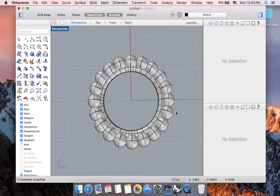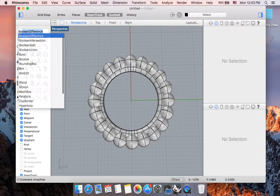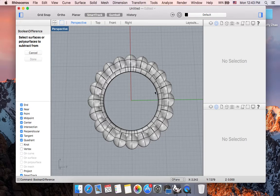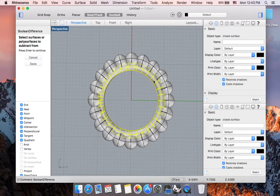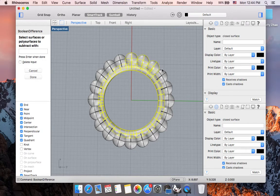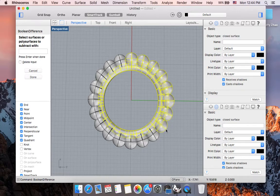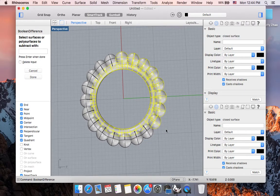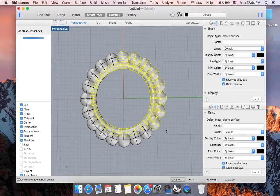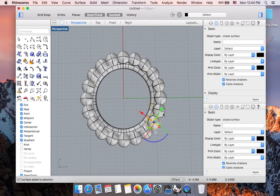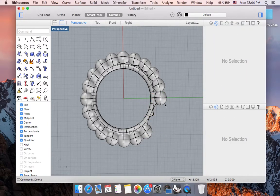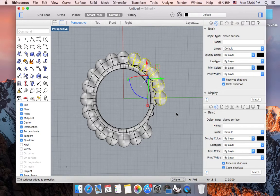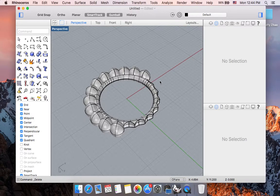And now we can go ahead and boolean union everything together. But you can also work with the subtraction process. Let's try boolean difference. So I want to subtract from my pipe. So press return when you are done. And I want to subtract with all these spheres. I'm actually going to do just a section of this. So let's say I'm happy with what it looks like right now. So press return when you are done.